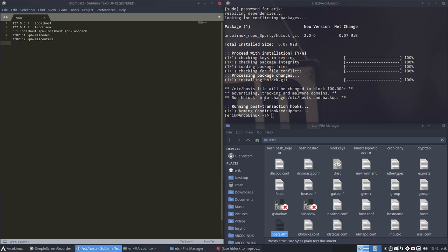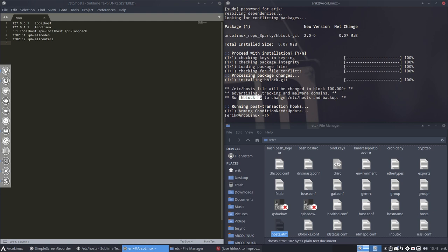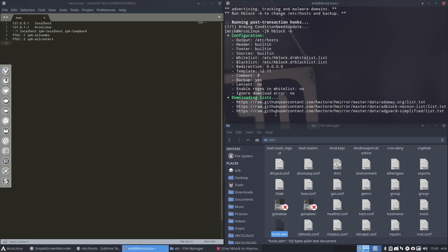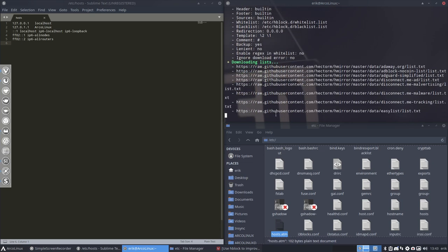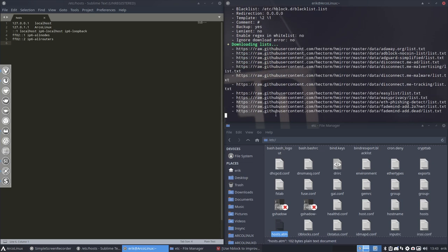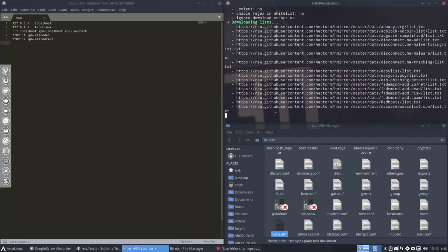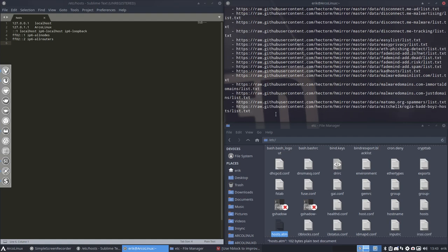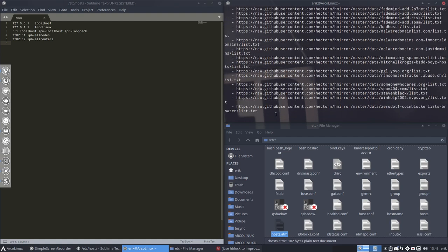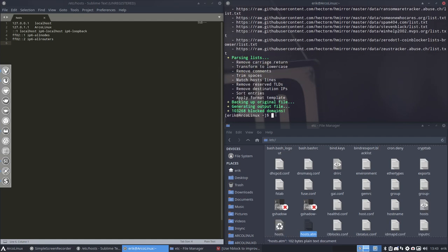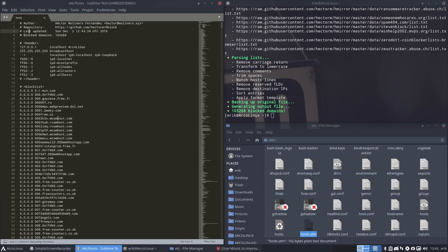It says here, ETC hosts. This one will be changed to block 100,000, it's actually 103,000 advertising, tracking and malware domains. What you need to do in order for it to work is type HBlock minus B, and that stands for backup. When this runs, the script from the developer runs, from Hector, and he will get all the data, all the blacklisting from all the websites and put it in one big long list.